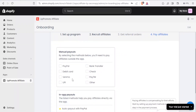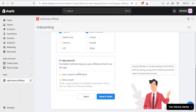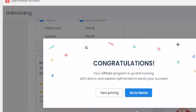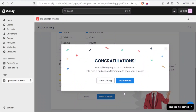For paying the affiliates, you have manual payouts: PayPal, bank transfer, check, ATM, and others. I'll put bank transfer and also add PayPal. You can also select in-app payout — the listed methods help you pay affiliates directly via the app. Once you're satisfied, click Save and Finish. You'll get the message: 'Congratulations, your affiliate program is up and running.' Then click Go Home.